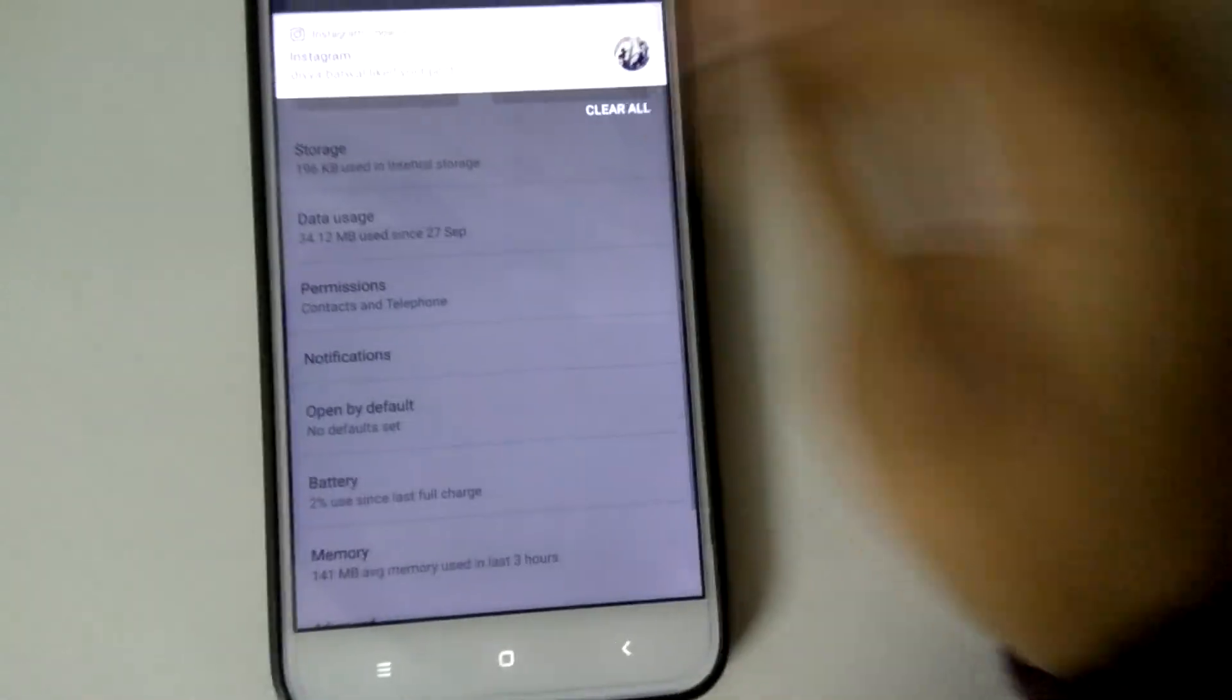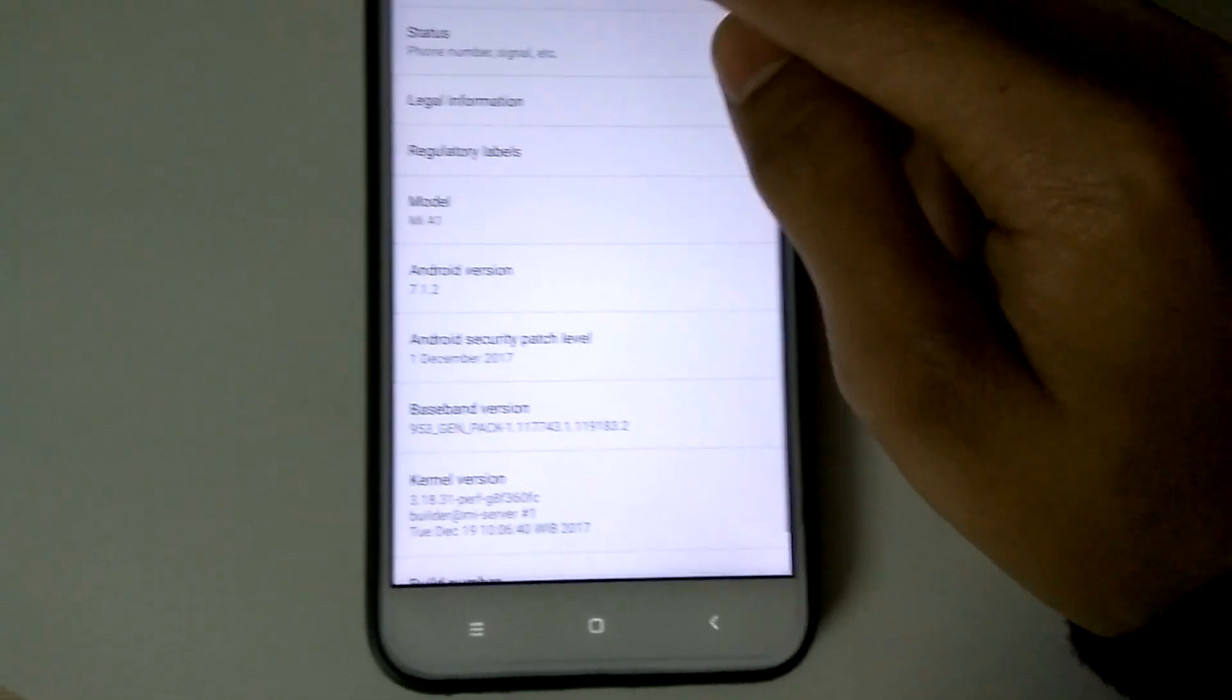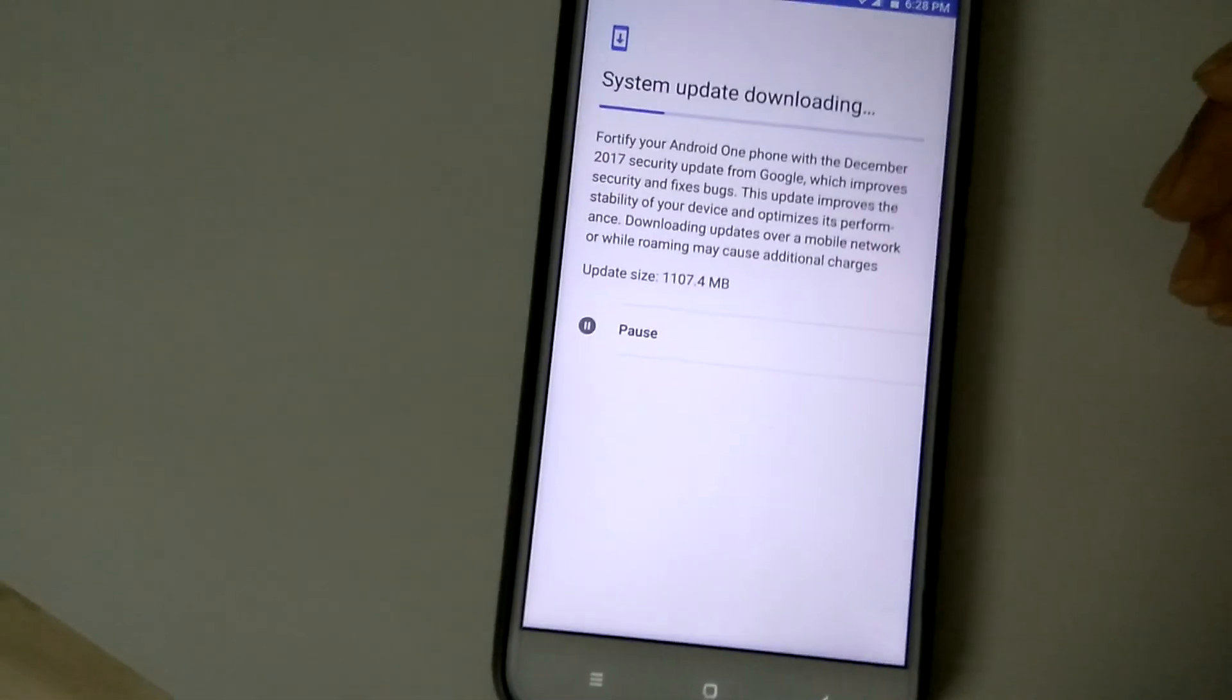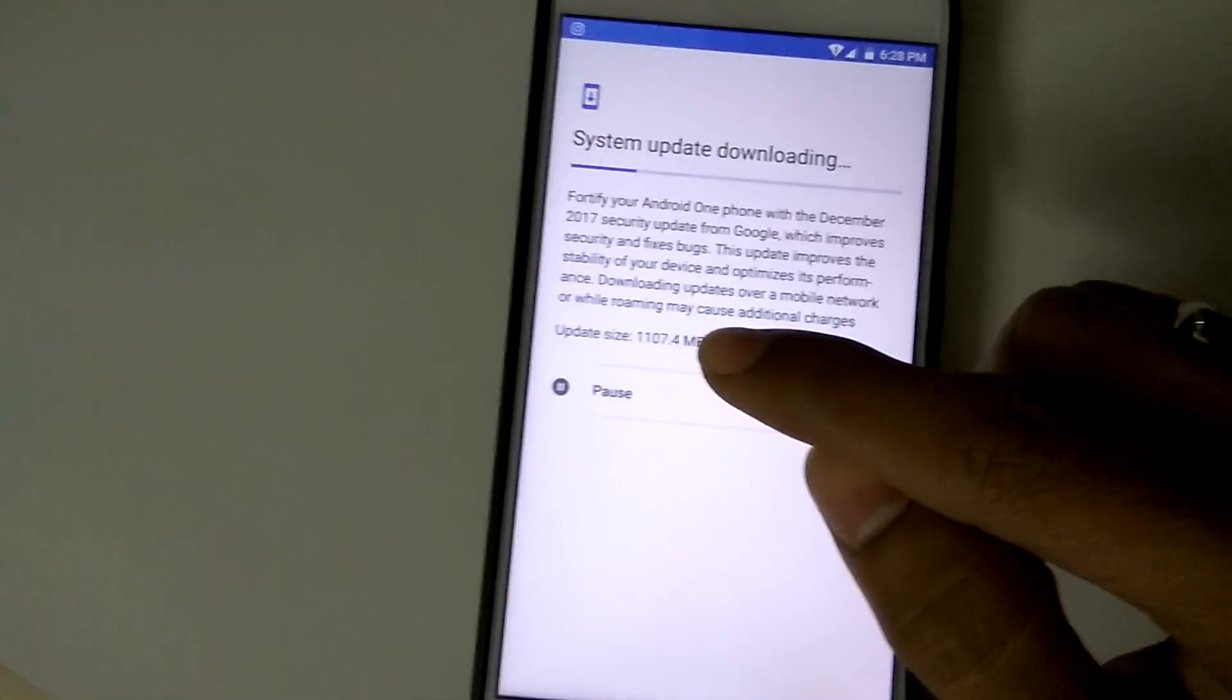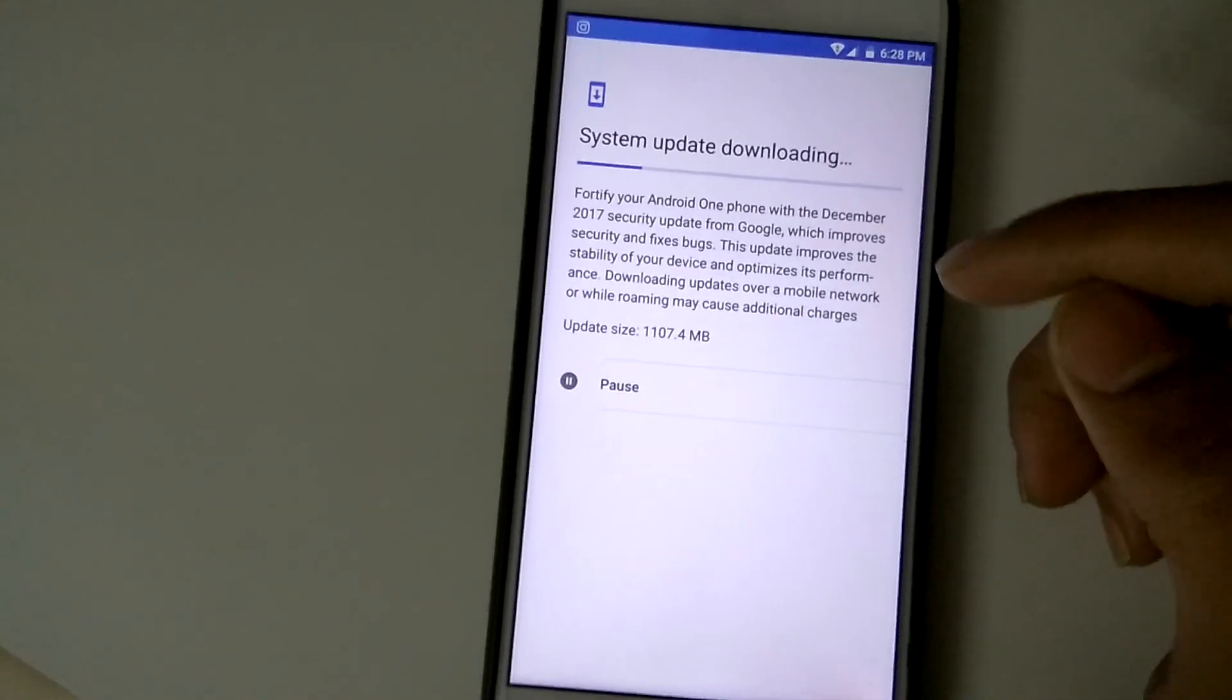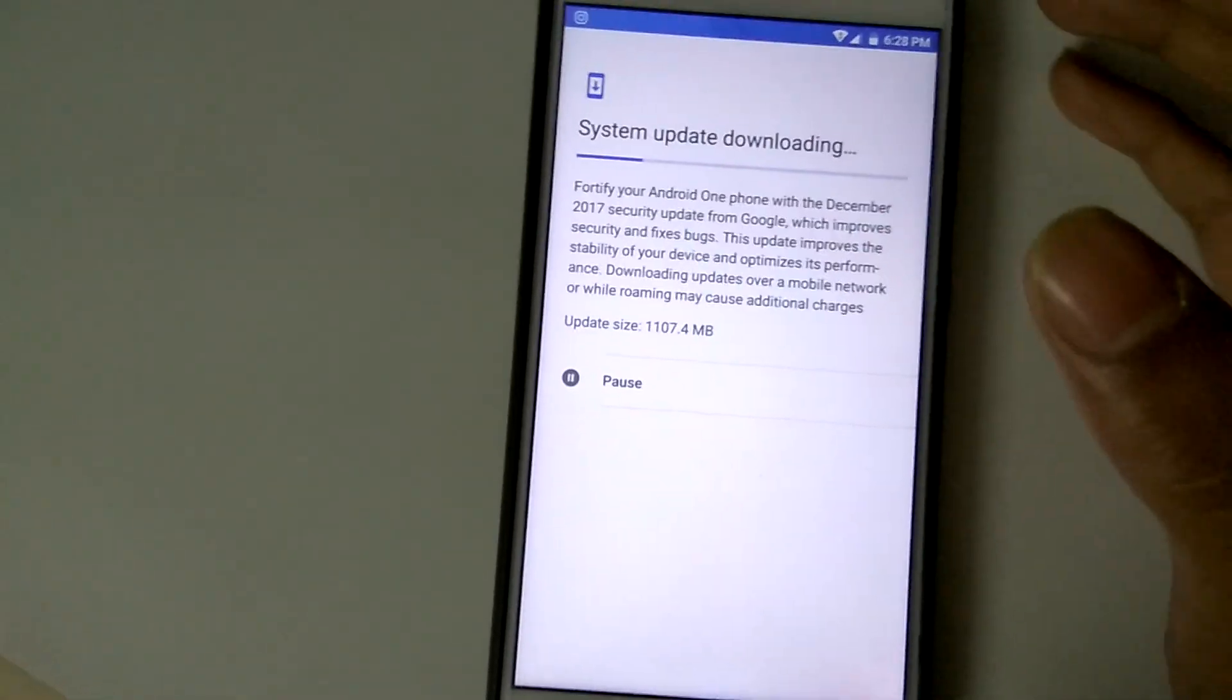go back to Settings and check for updates. This time for sure you will have the latest update with the notification that your update size is 1107.4 MB. You need to download and update with the latest security patch.